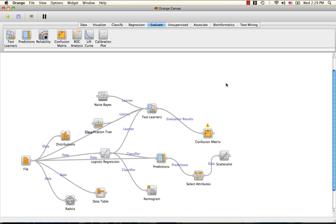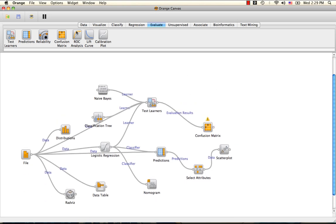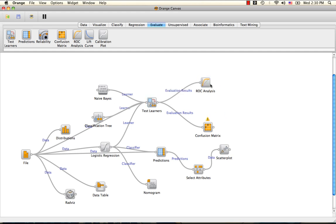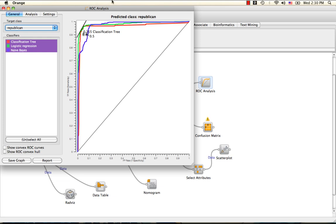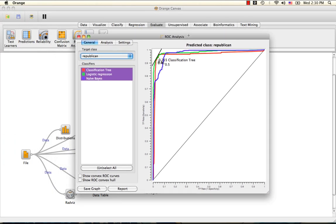The rest of this tutorial will focus on the ROC analysis widget, whose only input can be evaluation results from test learners. The diagonal line here represents the ROC curve of a random classifier, and the colored ROC curves correspond to the classifiers that were input.